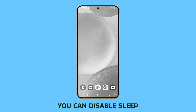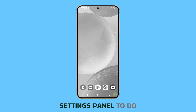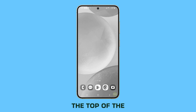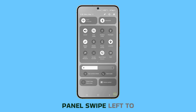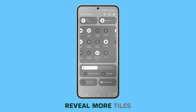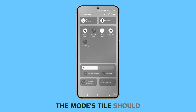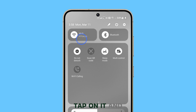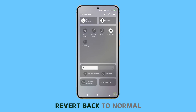You can disable sleep mode through the quick settings panel. To do that, swipe down from the top of the screen twice to pull down the quick settings panel. Swipe left to reveal more tiles. The modes tile should appear as sleep mode since it's enabled. Just tap on it and the screen color will revert back to normal.